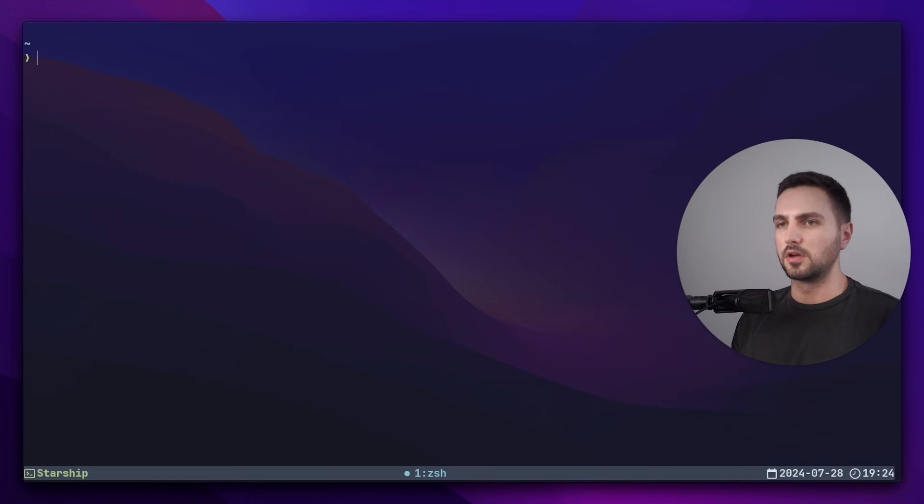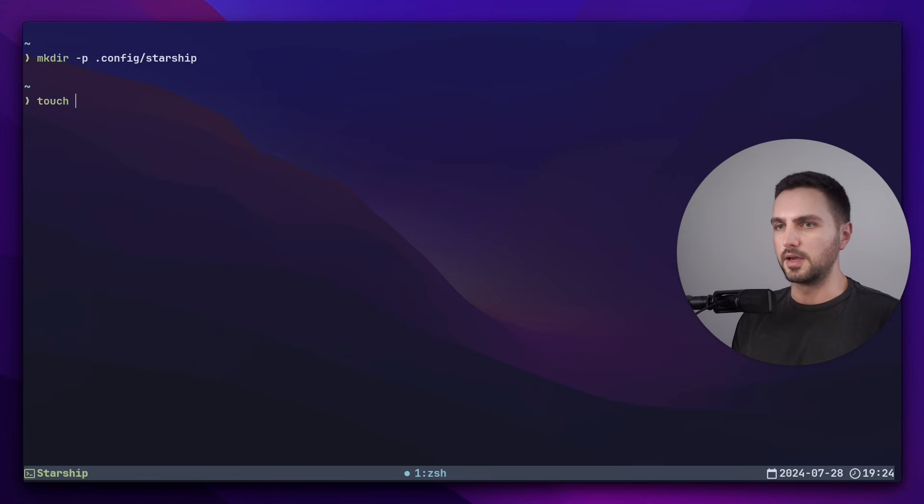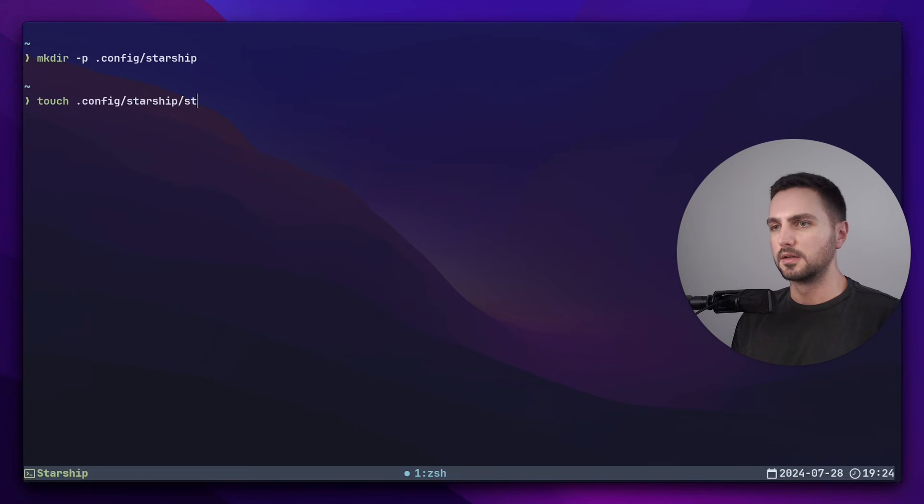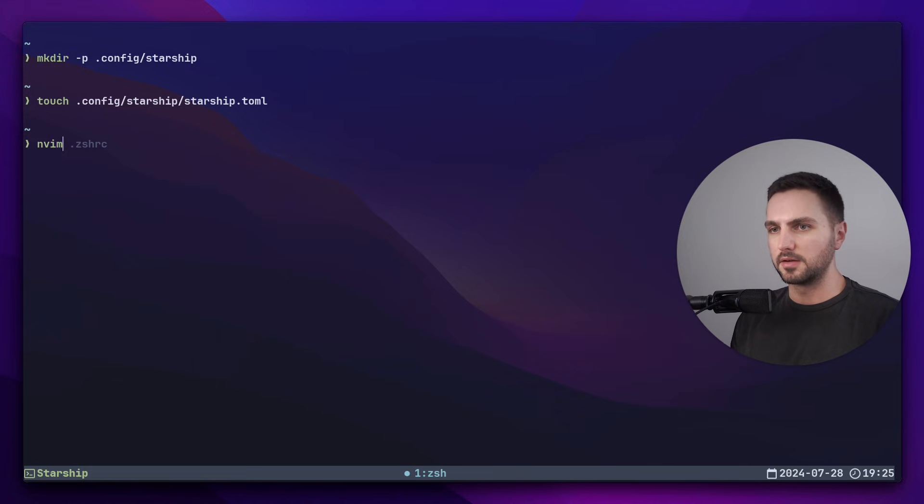Now let's create the config directory with mkdir -p .config/starship. And now create the actual config file inside of that directory. Again, open it up with your favorite text editor. In my case, it's neovim.